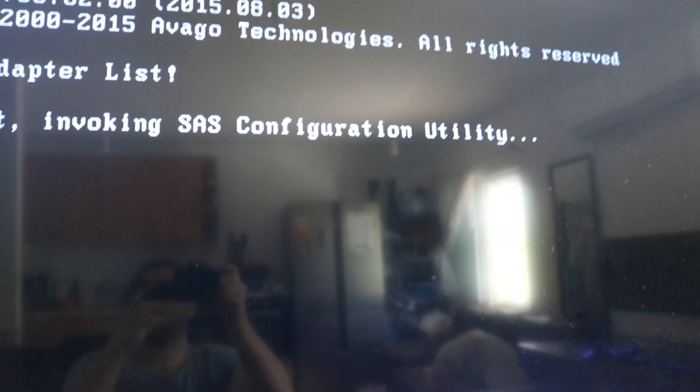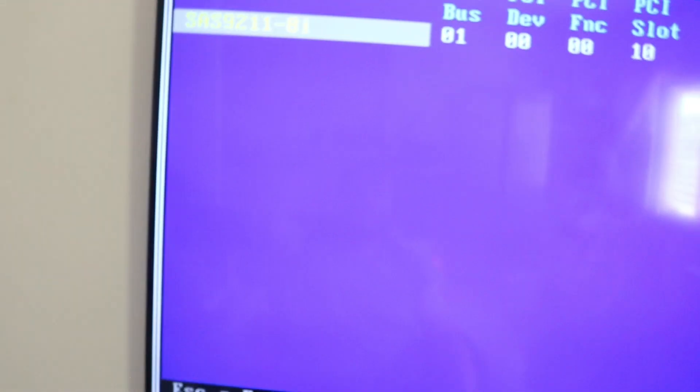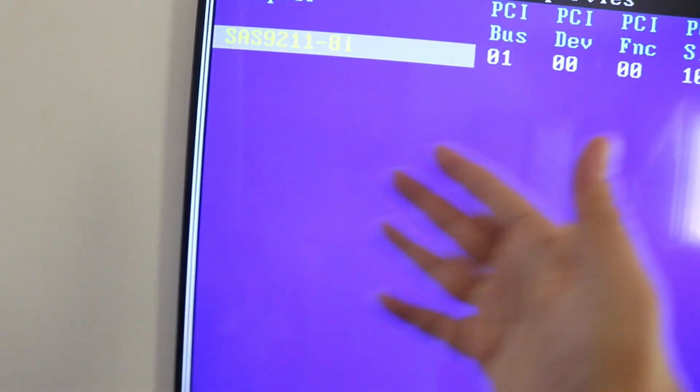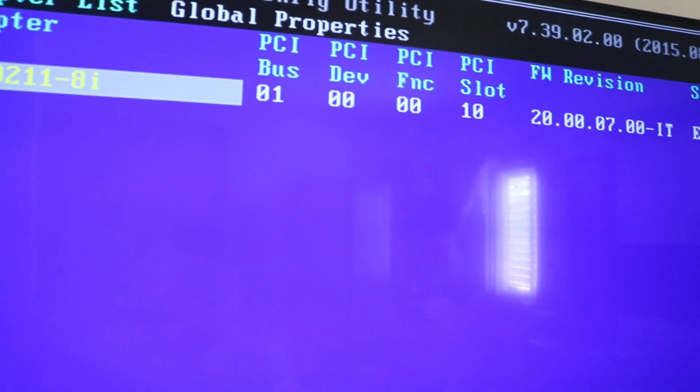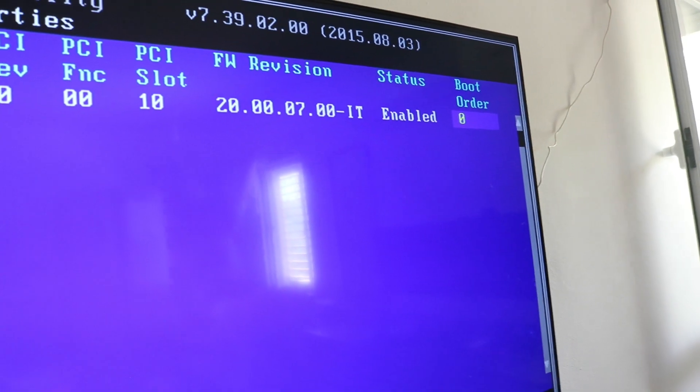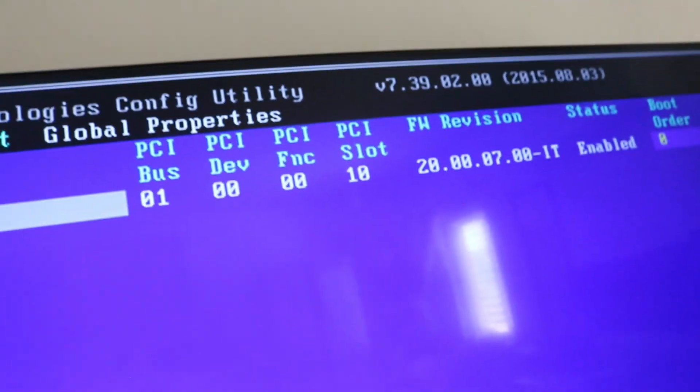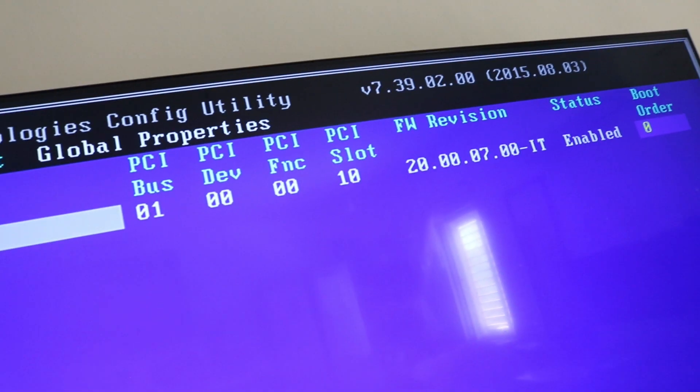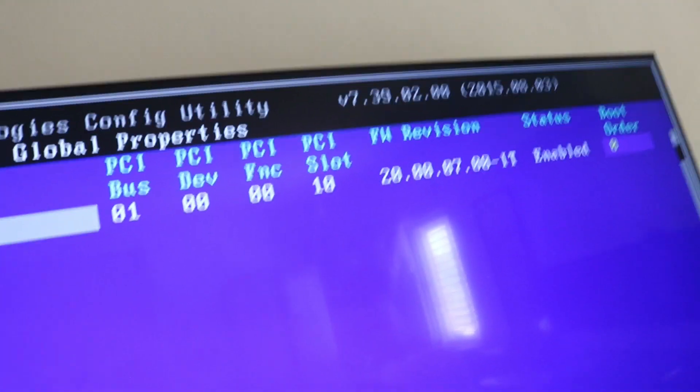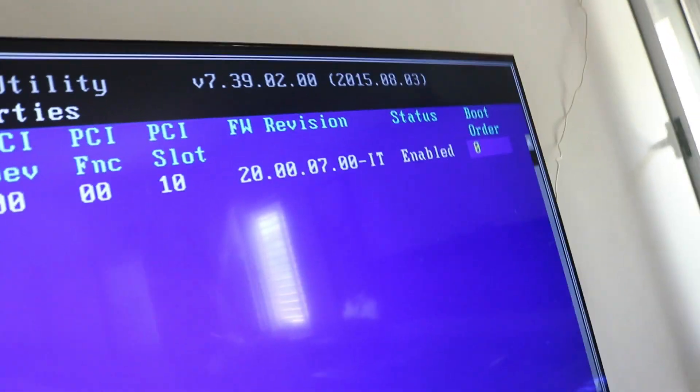We want to see that it's in IT mode and everything, so we want to connect to the utility. So here we have SAS 9211-8i, and IT mode enabled with the 20.00.07.00. It's awesome. It works.